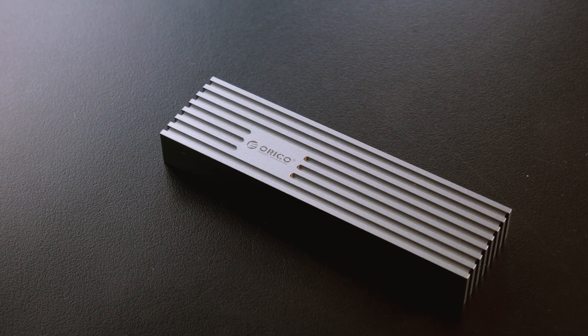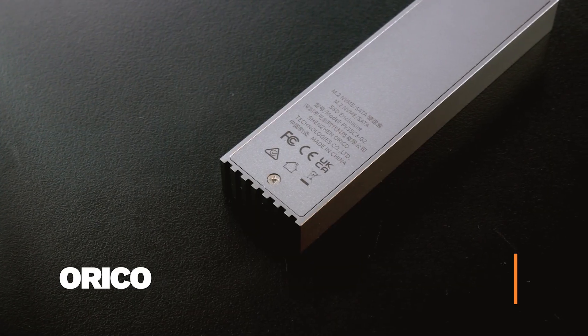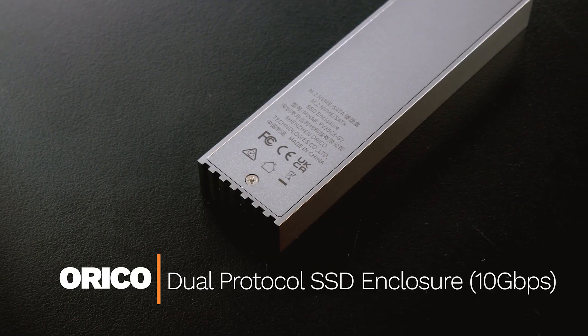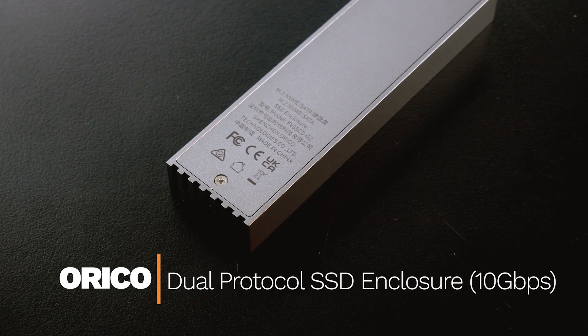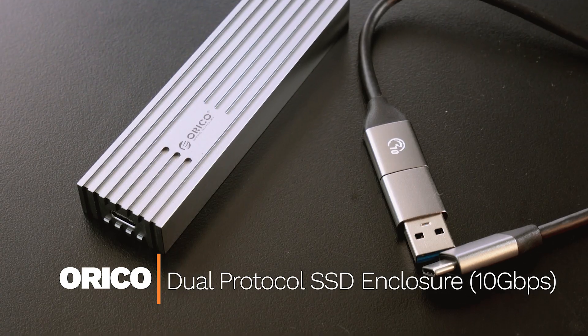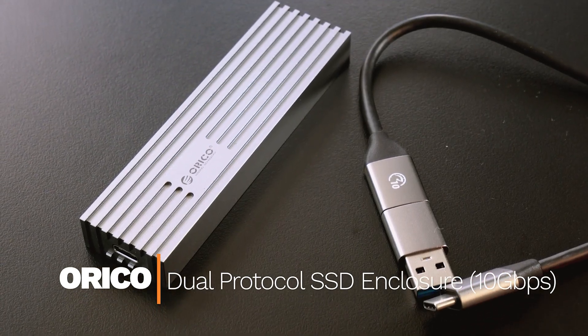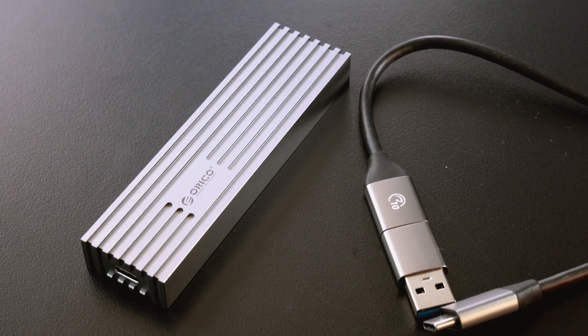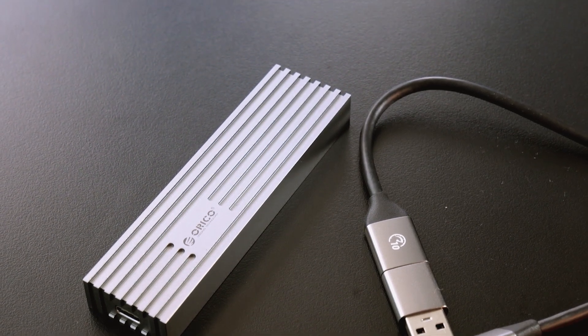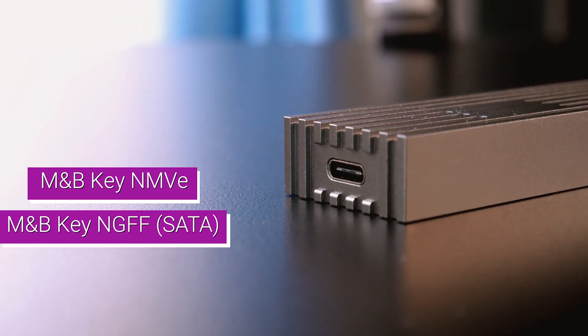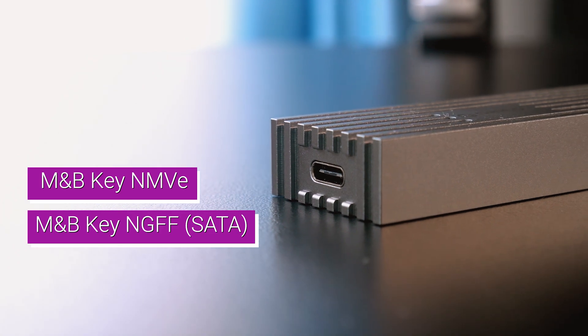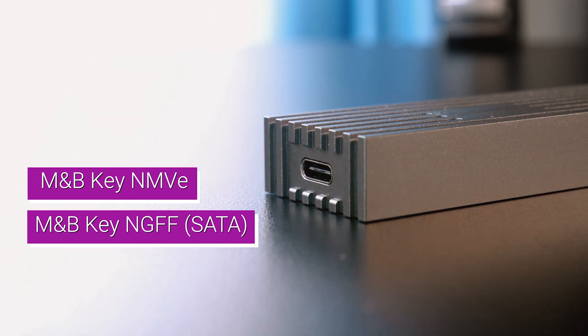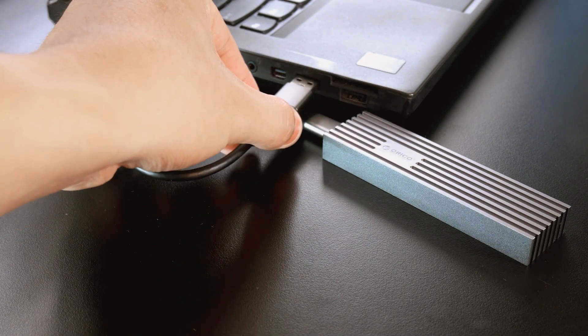For this test, I used the Orico M.2 NVMe SATA Duo Protocol SSD enclosure. According to the specs, it is using the Realtek RTL9210B-CG chip and supports up to 10 Gbps throughput.